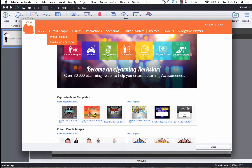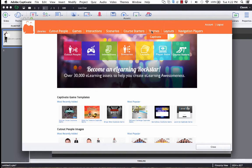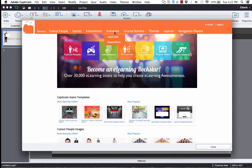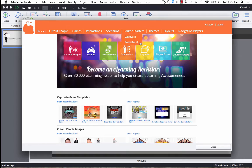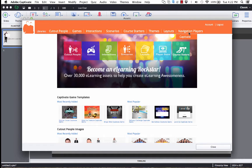So again, Cutout People and Themes, you saw where those go. But Games, Interactions, Scenarios, Course Starters, Layouts and Navigation Players, those are all CPTX project files.